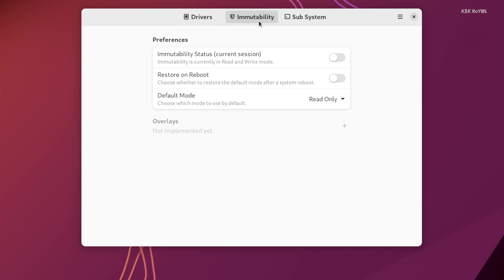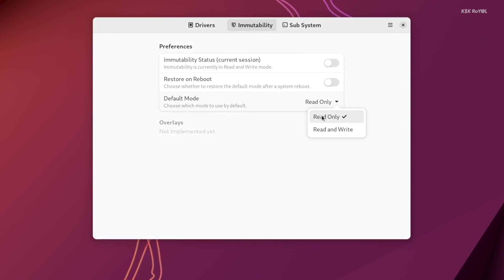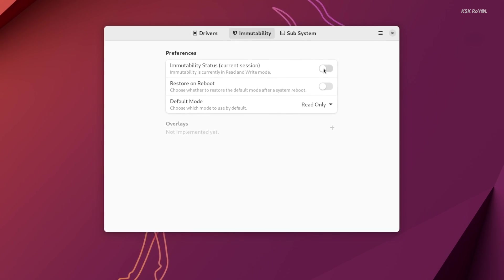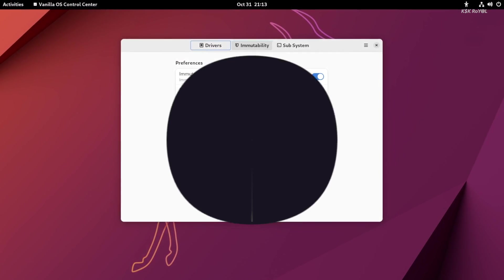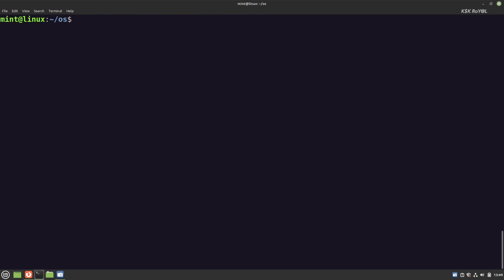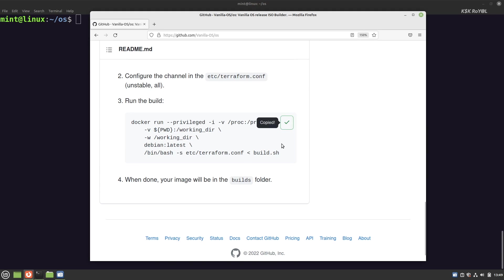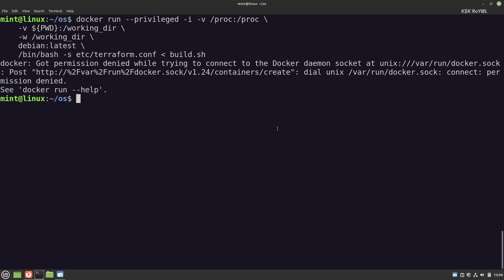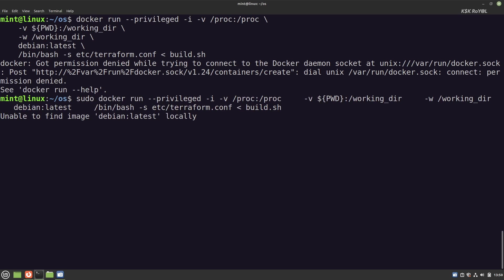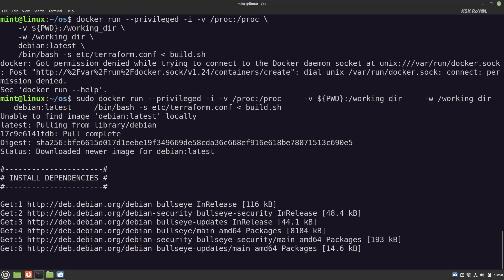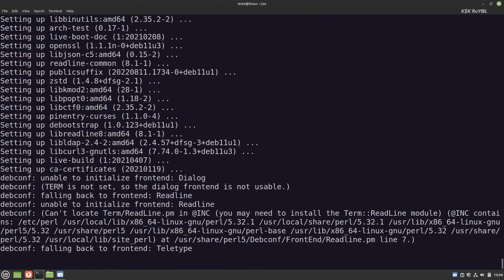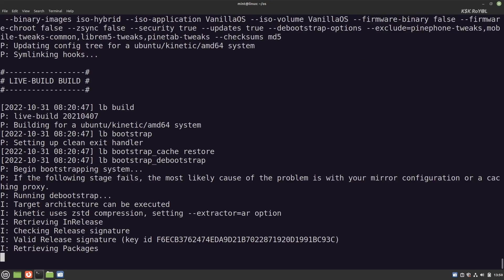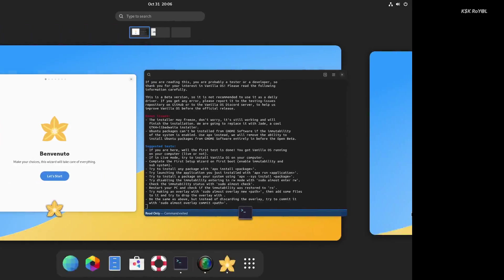In this video, we're going to take a quick look at the upcoming brand new Ubuntu-based Linux distribution. Also, at the end of this video, I'm going to show you how to make an ISO image with Vanilla OS and install it on your computer. Now, without further ado, let's dive deeper into Vanilla OS.